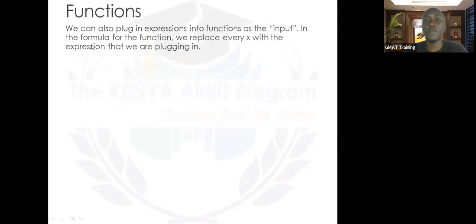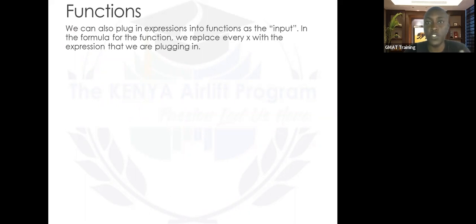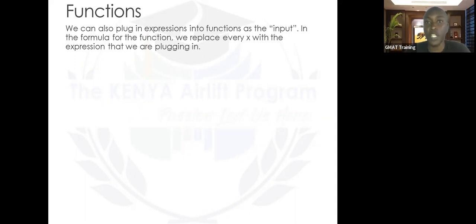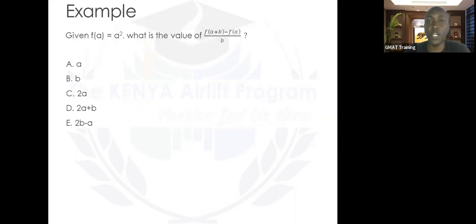For the GMAT to make these questions hard, they give inputs that are expressions or very complex quadratics. So let's do the next question and see how you can input another expression into a function. You can pause the video, give it a try, then I'll jump in.